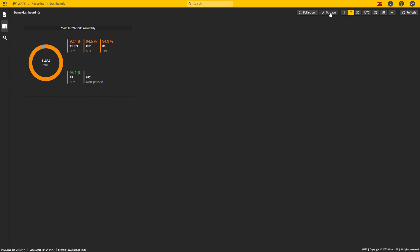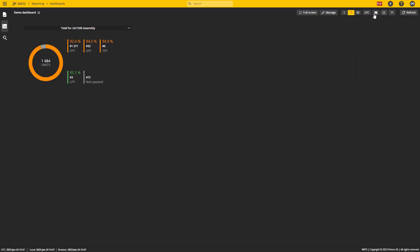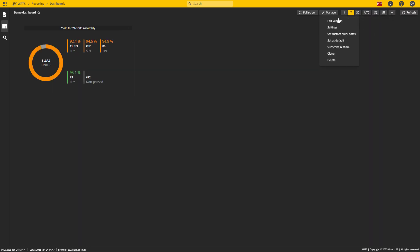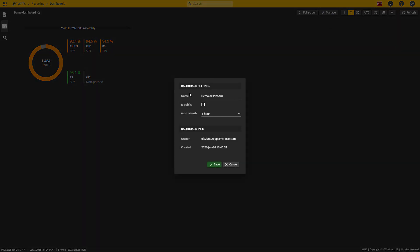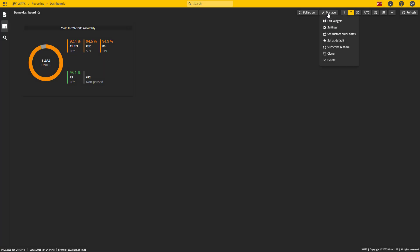Going to the manage menu, I can also set some more parameters. I can go back here to edit filters and into edit mode. I can go to the settings button which lets me rename, make it public, and change the refresh rate.